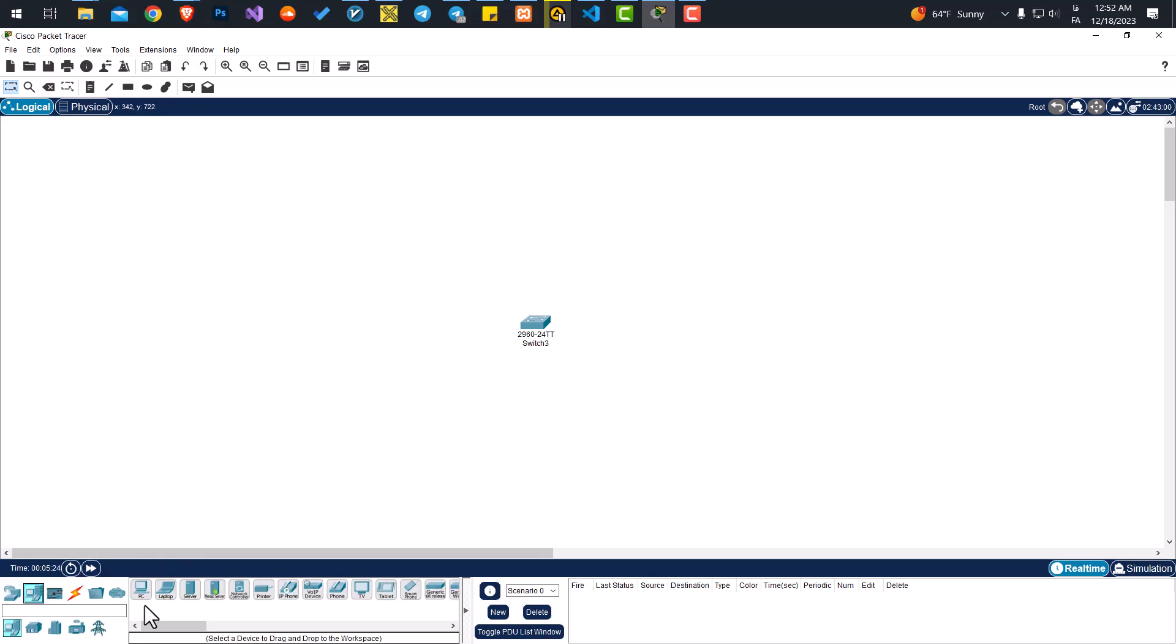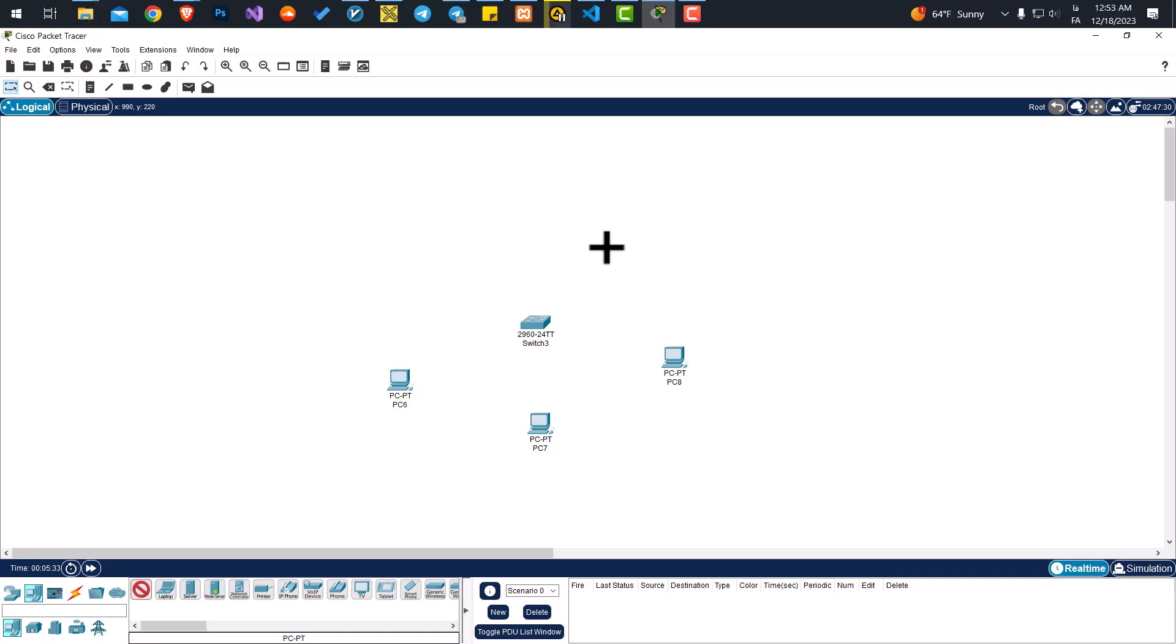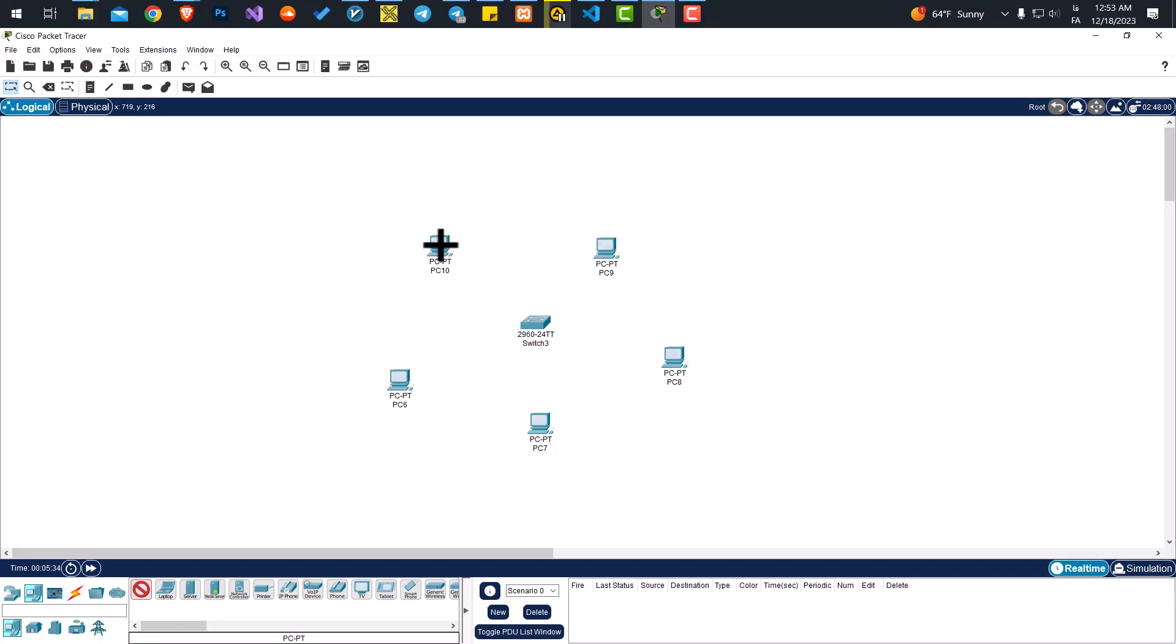Let's go to end devices. I will hold Ctrl and press on the PC. Then each time I click on the scene, I can create a new PC. Let's add a few.